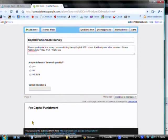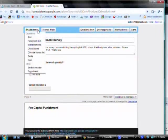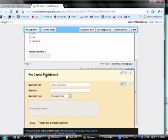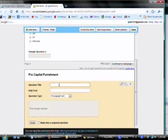Now, I need to click add item. I'm going to add a question to this page. And this time, I want it to be paragraph text. Because I want to find out why people who are pro-death penalty are.